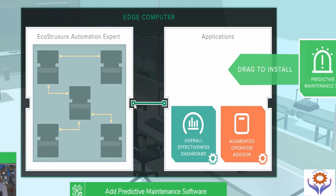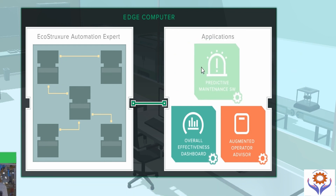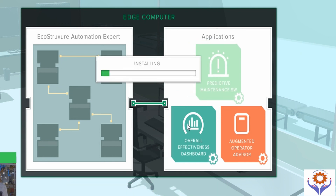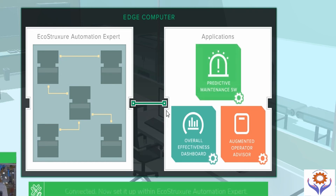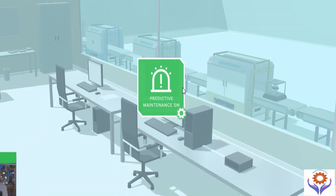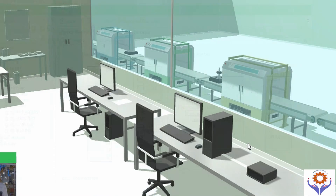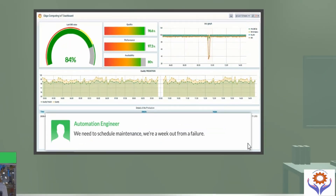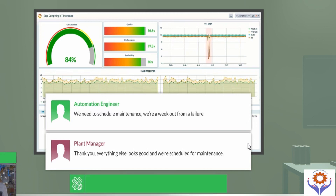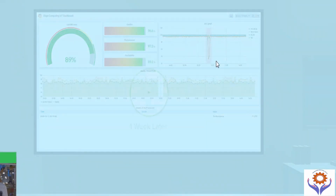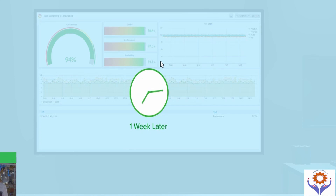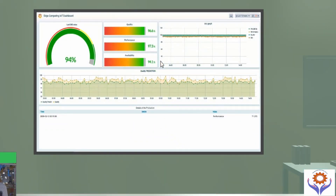The automation engineer finds the exact issue and monitors the system, then troubleshoots it. After troubleshooting, he performs predictive analysis and checks whether the issue will continue over the next two days. He configures the program accordingly, confirms everything is okay, and monitors for one week. He then verifies the OEE is back to normal and leaves the system under monitoring.